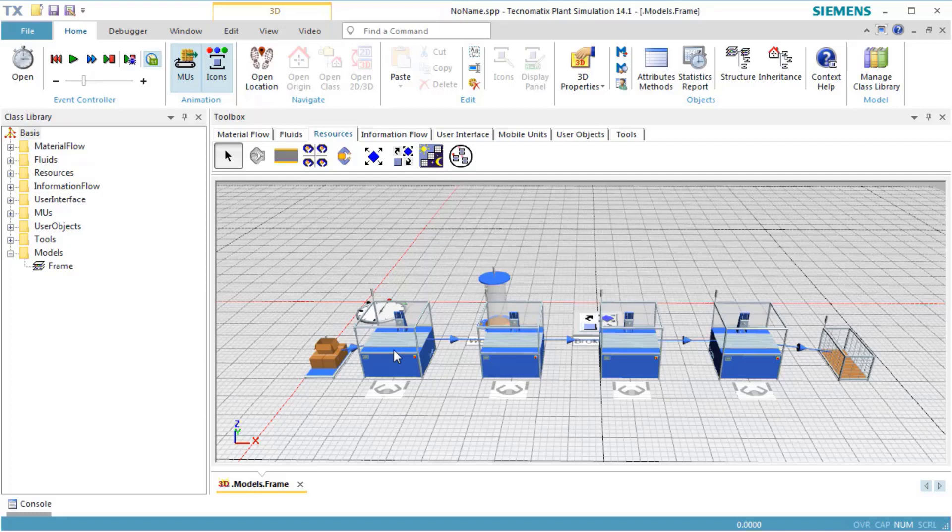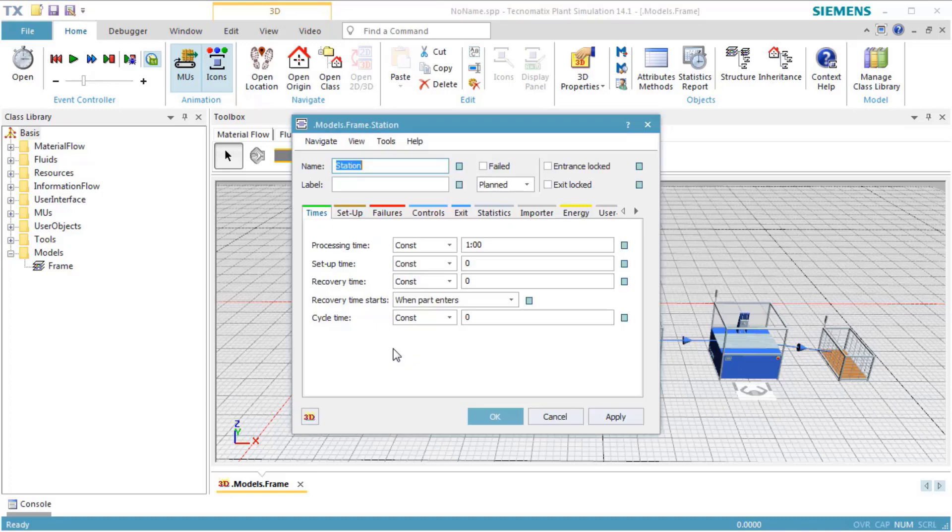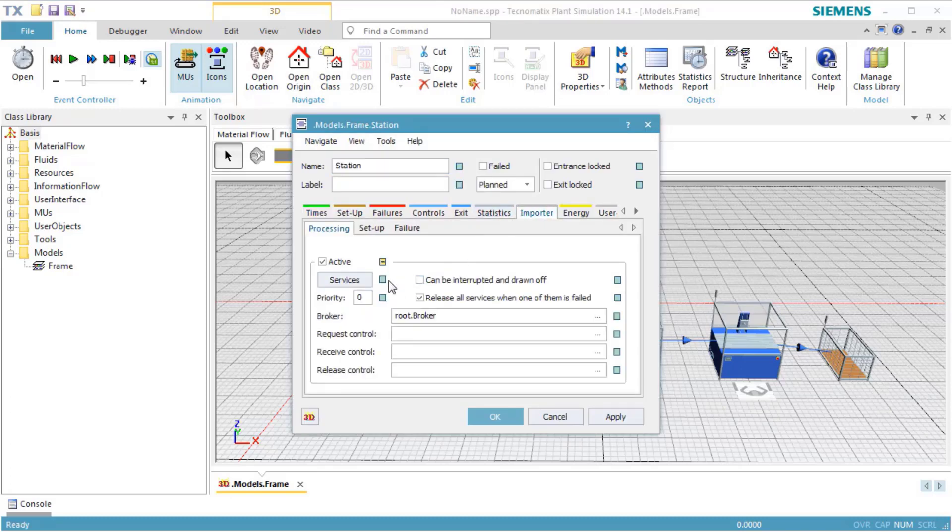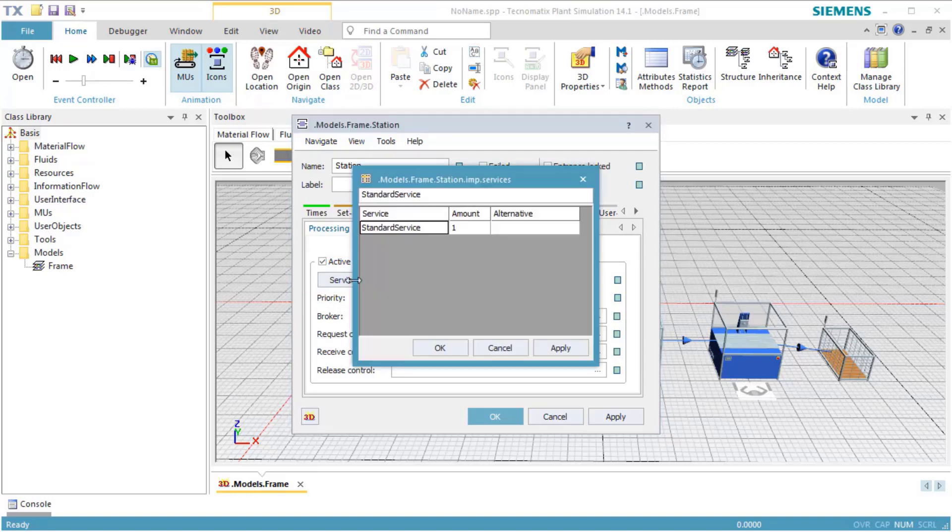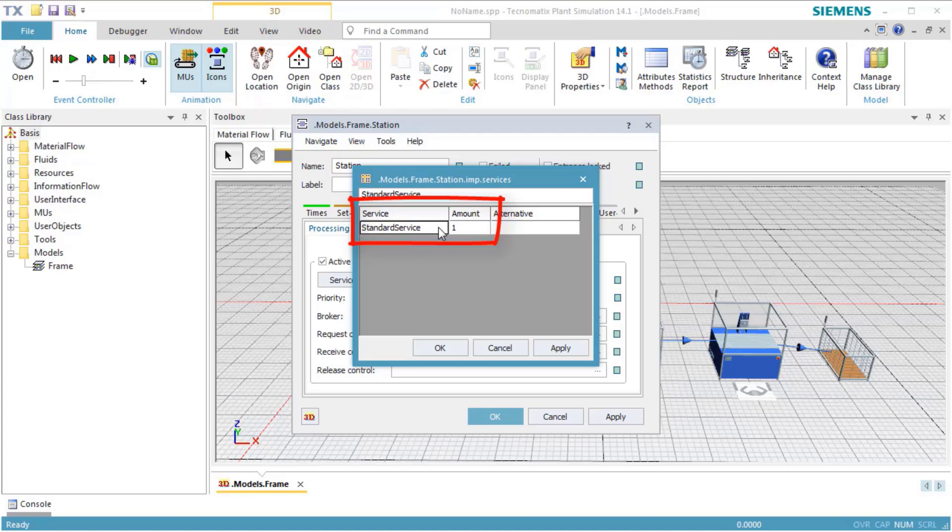Double-click the station to open its dialog. Select the tab Importer. Before we can change the services requested by the station, we have to switch off inheritance of the services by clicking the green button next to the button Services. Click Services to open the tab of the services. By default, the standard service is requested with the amount of 1.